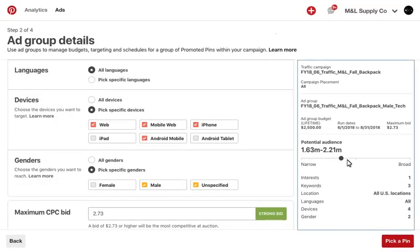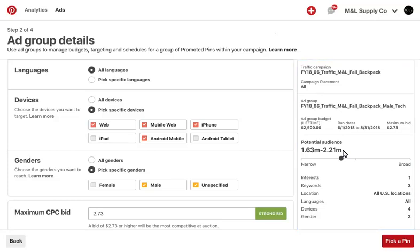As you fill out your targeting parameters, you can see your max audience size on the right-hand side. Keep in mind, this is not the number of people we expect you to reach with your ad group details, but instead, this number will reflect the total number of people on Pinterest that fall within your targeting parameters over a 30-day period.